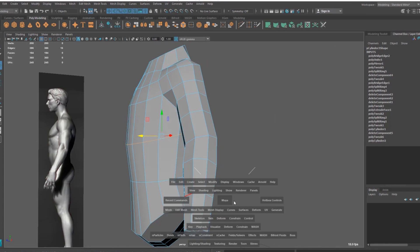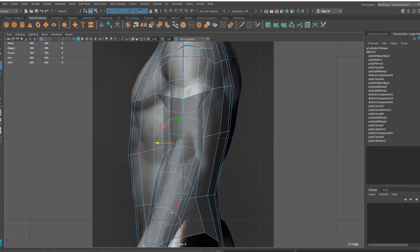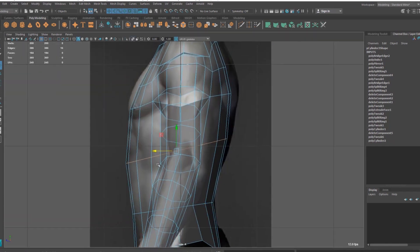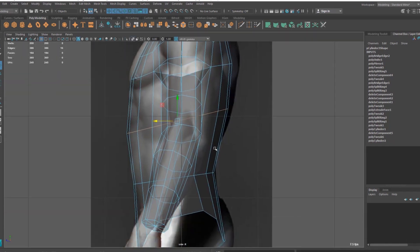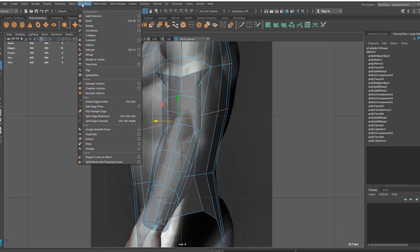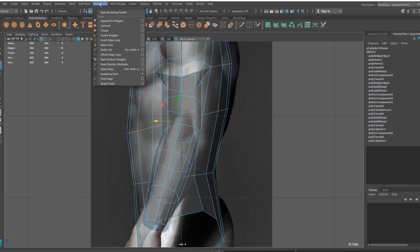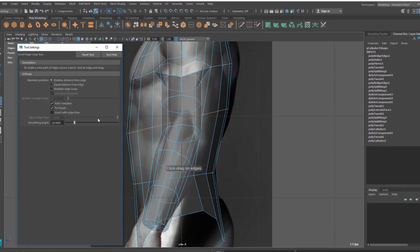And now I'm going to add some polygons in between them. So I'm going to use this Insert Edge Loop tool here. Inside that option, I'm going to turn on this option, Insert with Edge Flow.